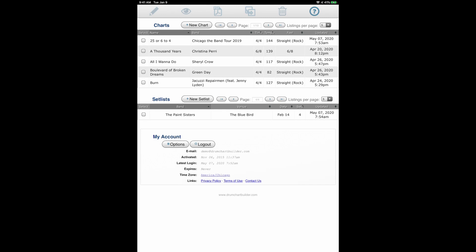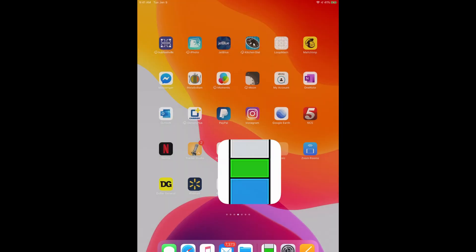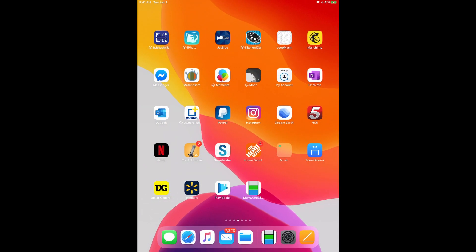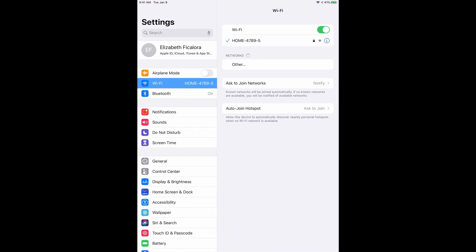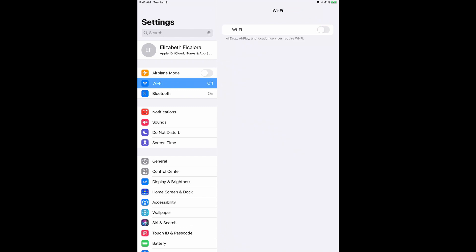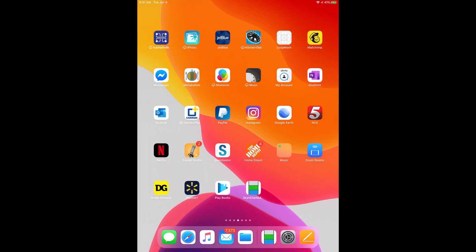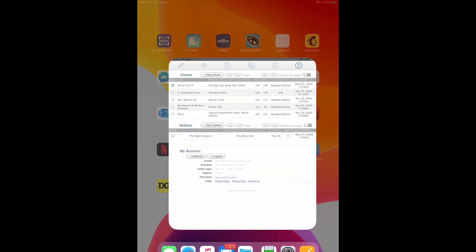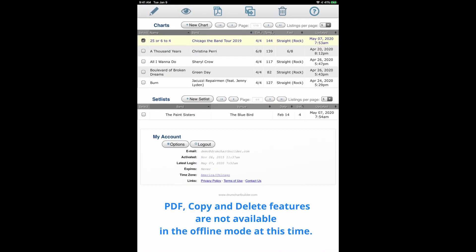Now I'm going to go offline. Choose the icon. And now we're in the offline mode.